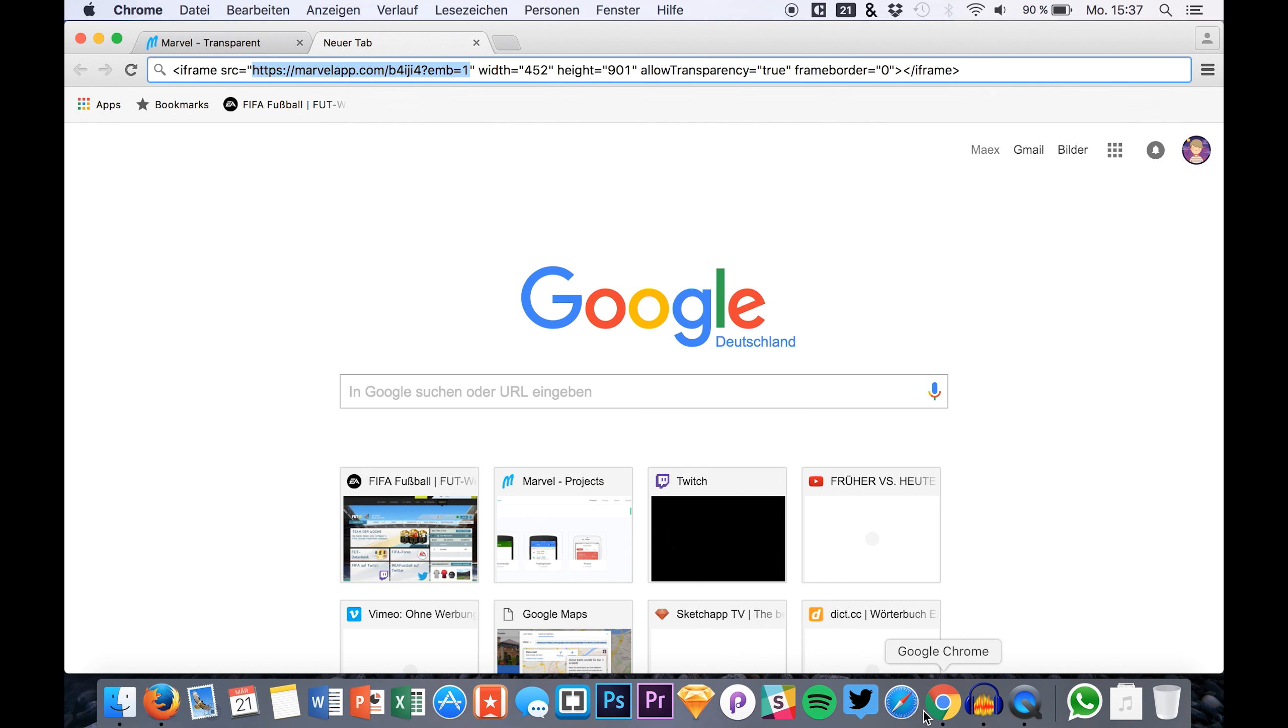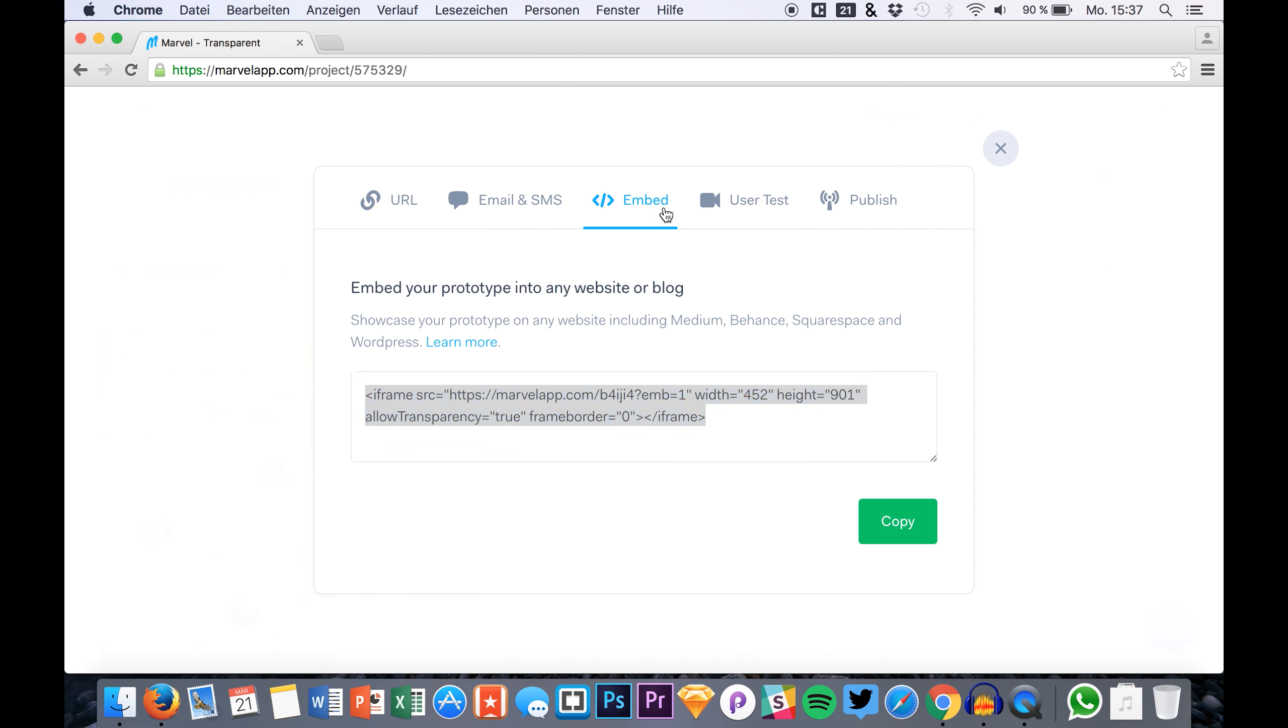But as I said, you can also just use the normal embed code for your website, for your blog, etc. Just copy and paste this iframe code and there you have it.